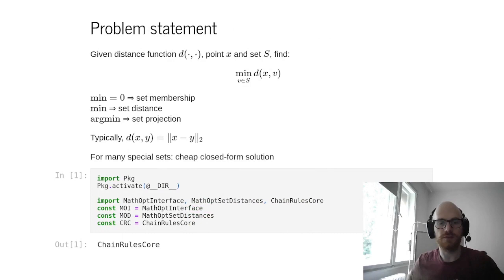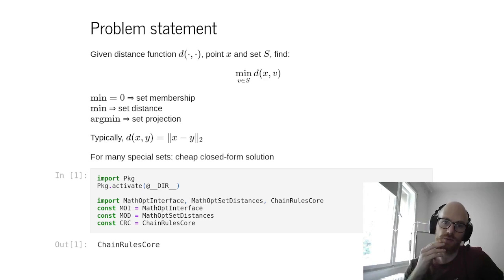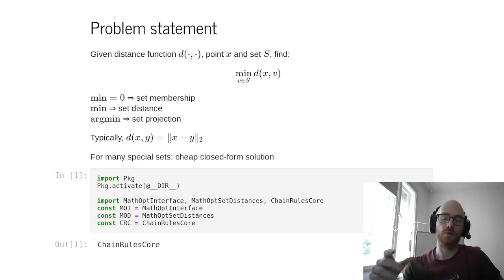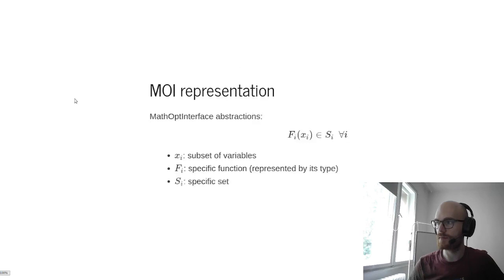So to give you a broad problem statement, we're considering a point to set distance or point to set projection. Given a set and a point X, what's the minimum distance with some distance function from this point X to the set? If you just want to know if this distance is zero, then you are looking for a set membership oracle. Otherwise, if you're looking for a distance, this is a distance oracle. And otherwise, if you're looking for the solution to this problem, this is the argmin, this is a set projection.